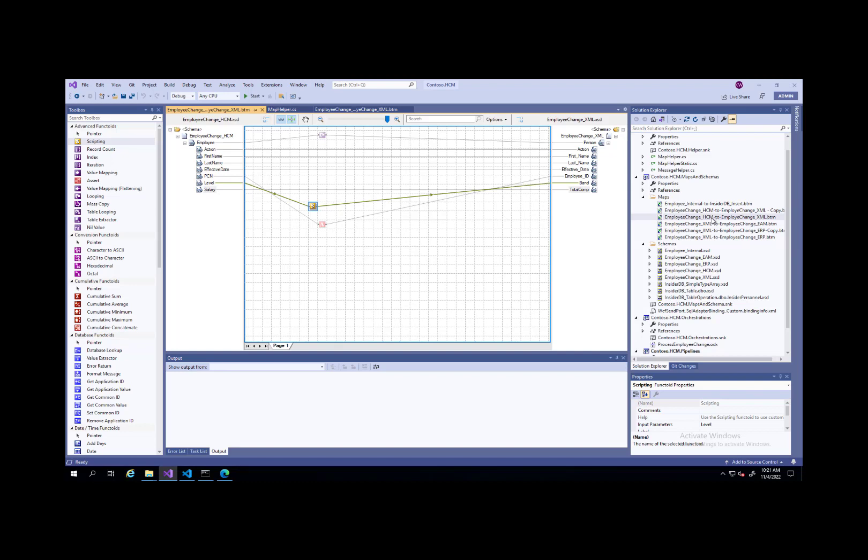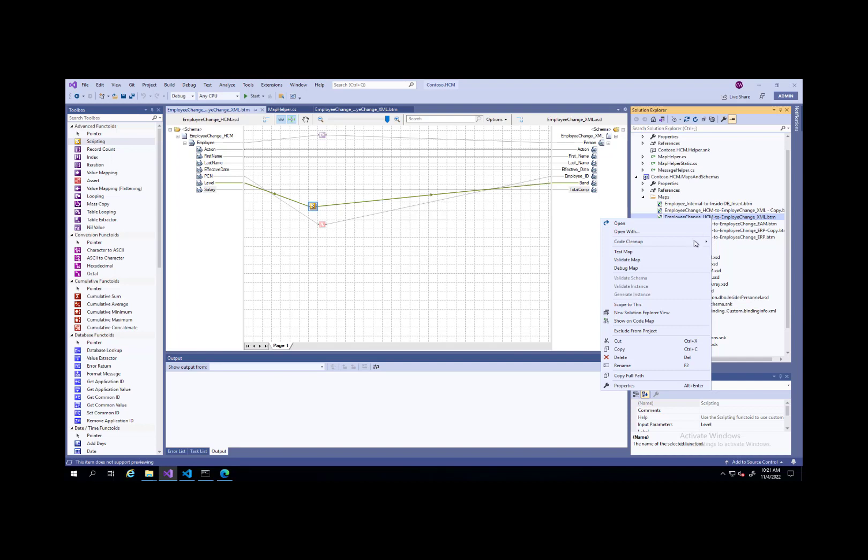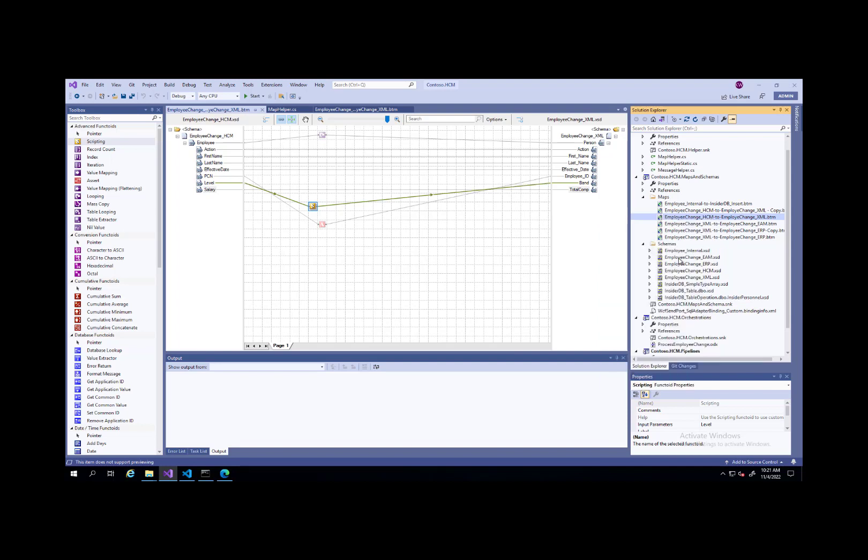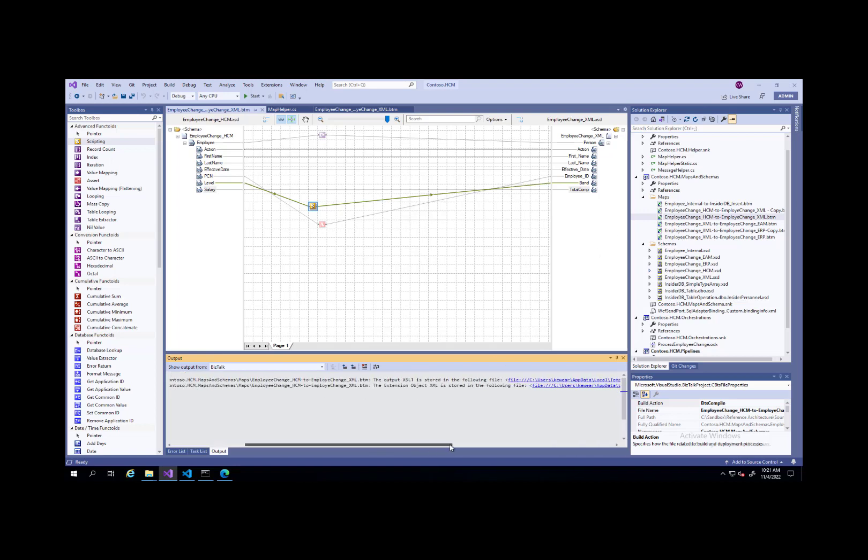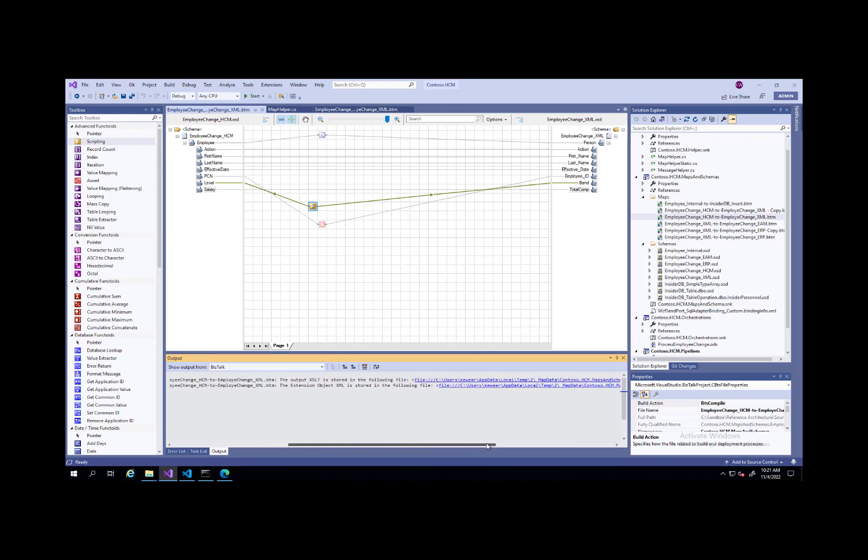Typically what you would do in order to get this file into Logic App Standard is you would validate the map because you can't take the BTM file directly into Logic App Standard. We want an XSLT file. When we go ahead and do that, basically validation, we're going to see two files that are generated. This is particularly important. We've got the XSLT file, and then we've got the extension object XML file. Let's go ahead and open up the XSLT file first.